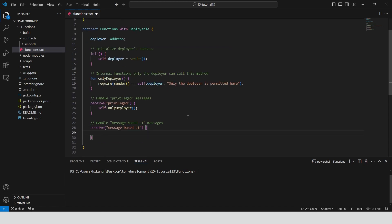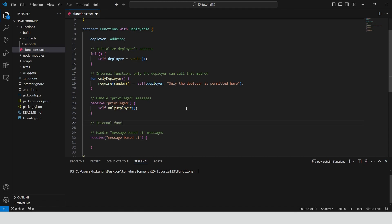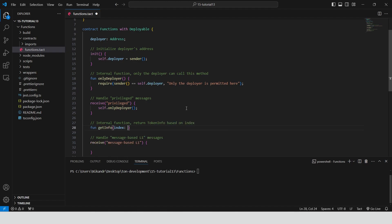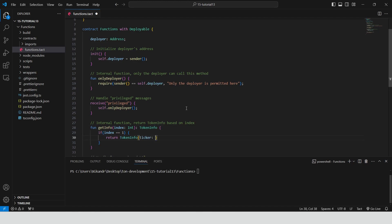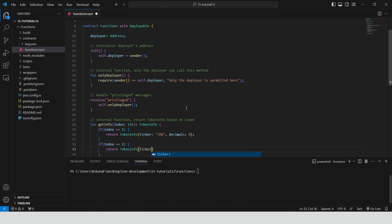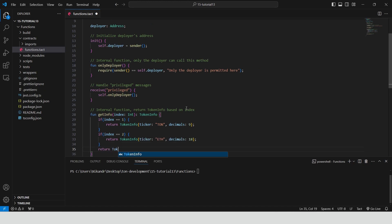Define an internal function get info that returns a TokenInfo struct based on the provided index. If the index is 1, it returns information for the token TON with 9 decimals. If the index is 2, it returns information for the token ETH with 18 decimals.